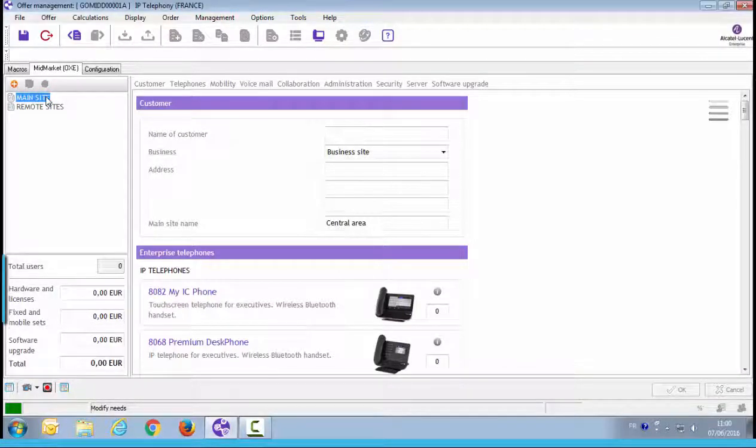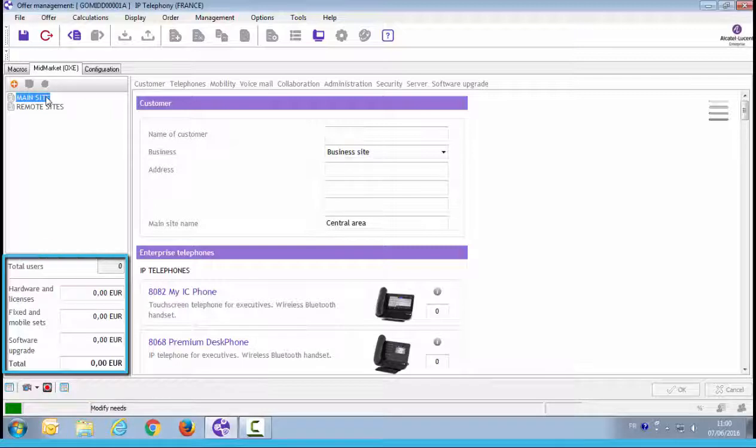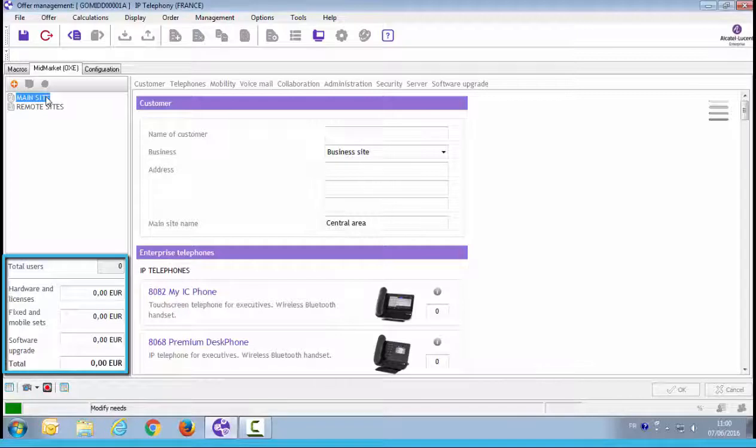On the bottom left-hand corner, you have the total number of users and the price of the solution, including price of hardware and licenses, fixed to mobile terminals, and a price for maintenance.